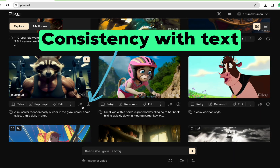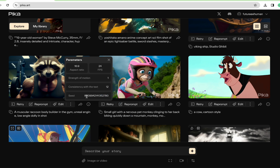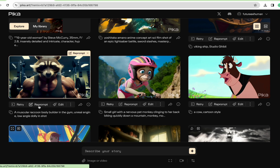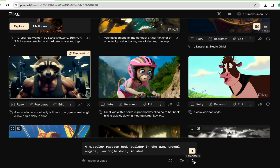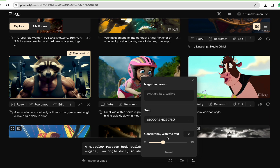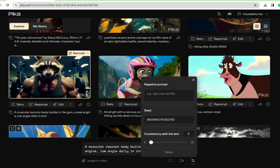One thing I want to look at is the consistency with text option. We can copy this prompt and the same exact seed. I'm going to copy the seed and go to reprompt, then go down to parameters where I can put the same seed in. We're going to do two things: consistency with text set to five, and then again with 25. What this means is it's going to try to follow the prompt as strictly as possible. The original was 12, so we started there. We'll bump it down to five and then do 25 — at 25, we're giving the AI some creative license.